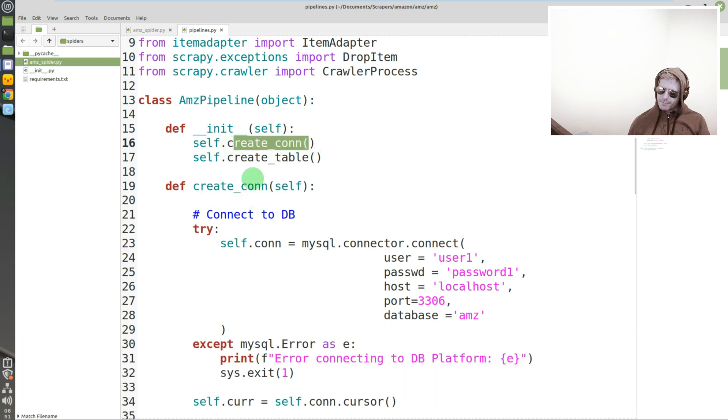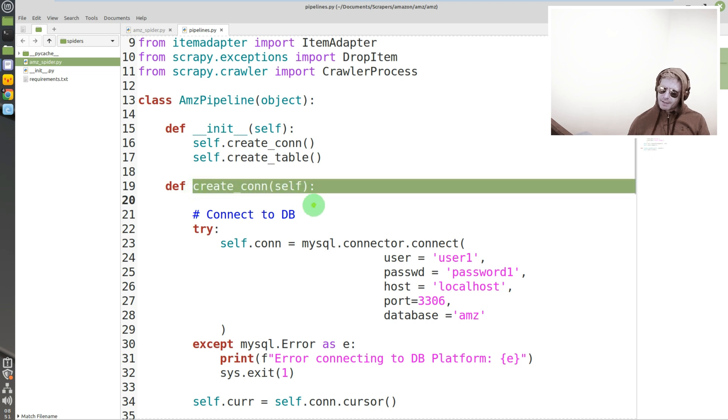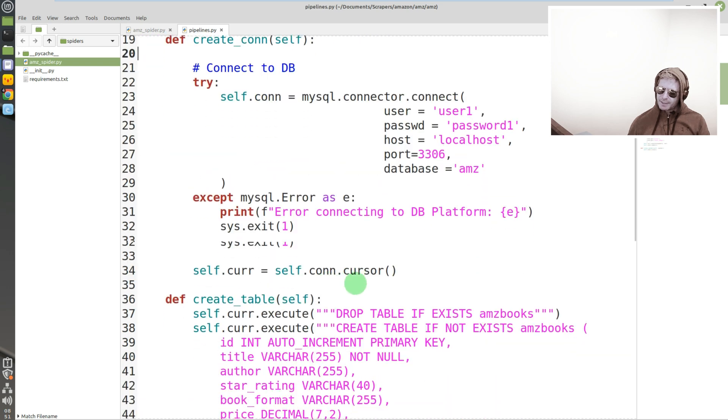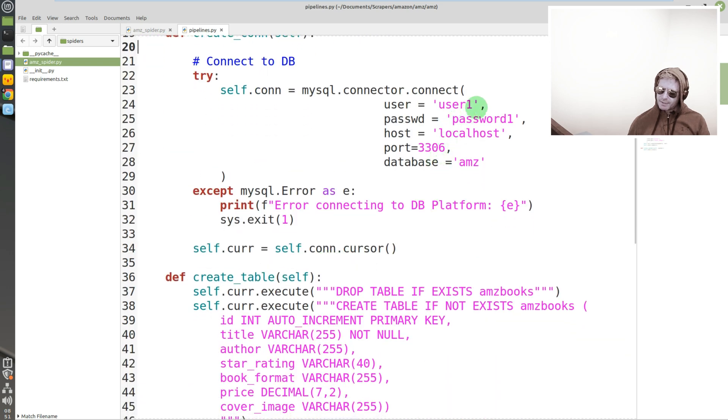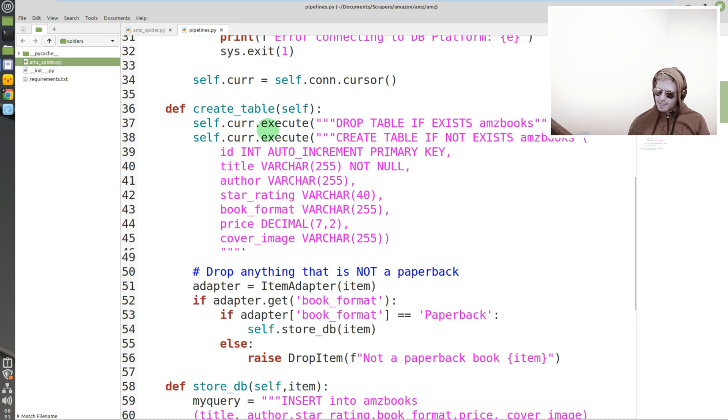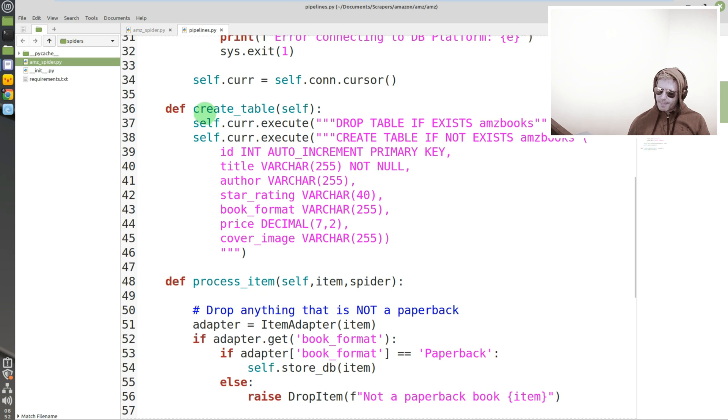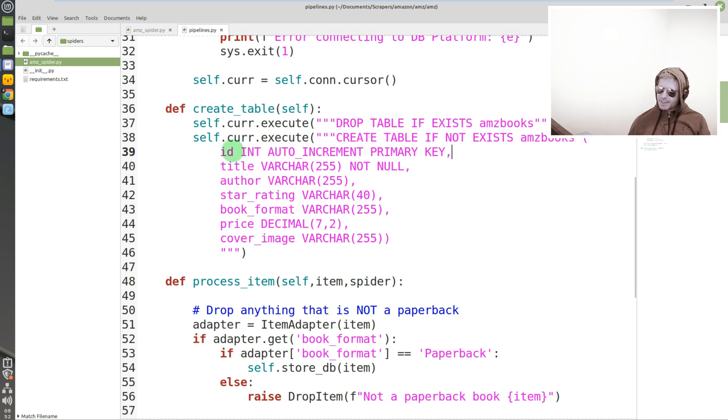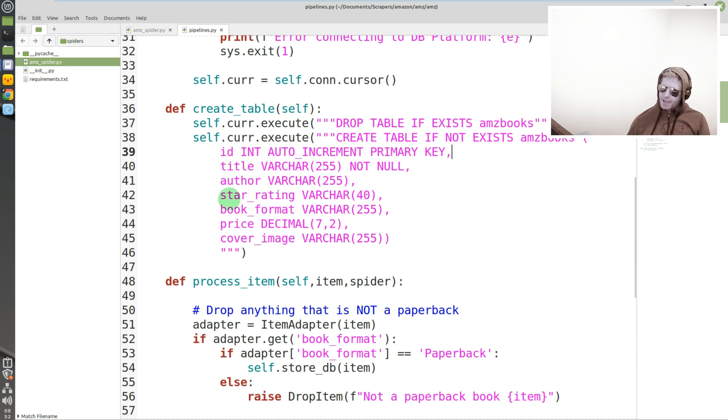So you create your class within pipelines, got your init method which attempts to create a connection and create a table. Create a connection is this - so this runs this which runs this which connects to your database. So that will connect to the database, but it won't connect to the tables. What you need to do is run the next method which drops this table if it exists, amz_books. If it already exists, if it doesn't exist then you create it. So I've done a primary key which it auto generates for the ID.